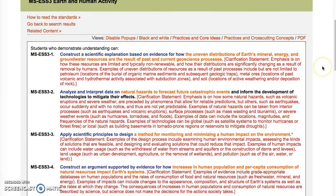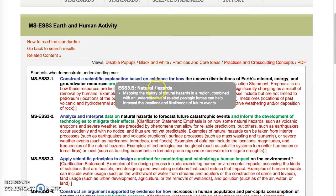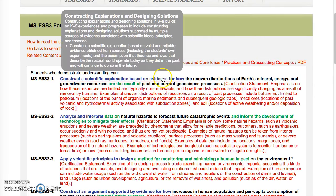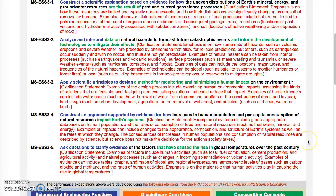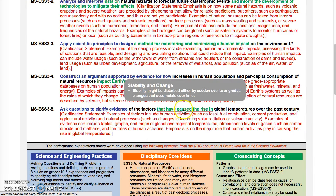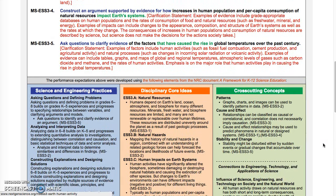And you can switch over to Practices and Cross-Cutting Concepts, and that changes the color coding. So again, in blue are the science and engineering practices, and now in green we have the Cross-Cutting Concepts, and again you scroll across it and it shows up.